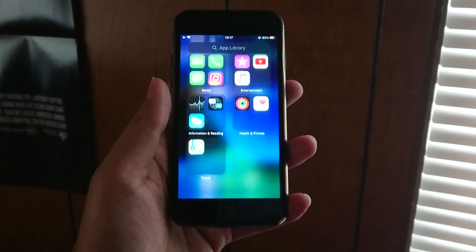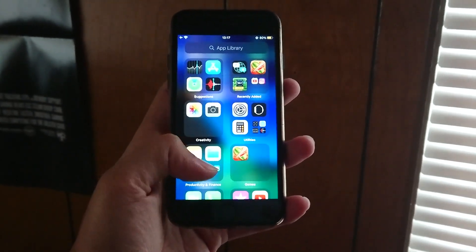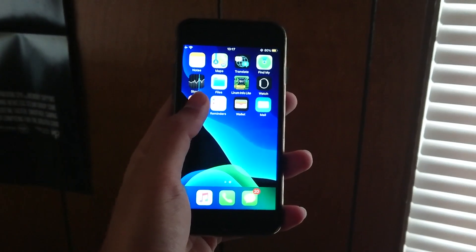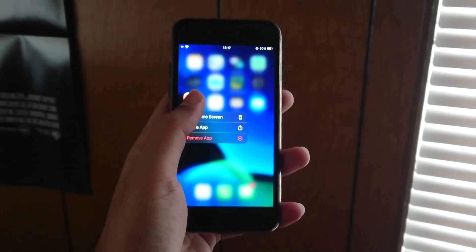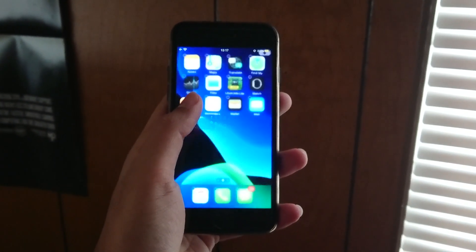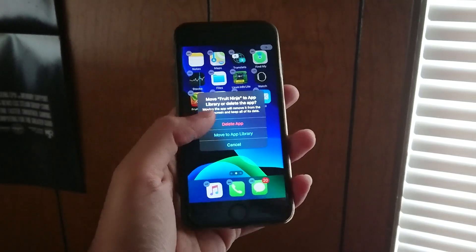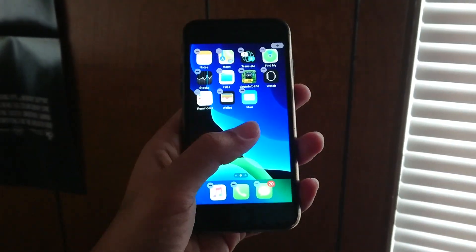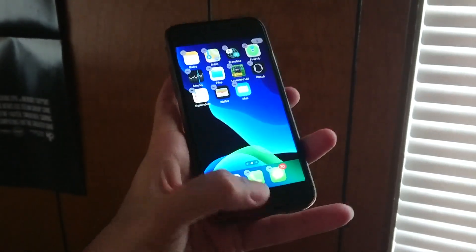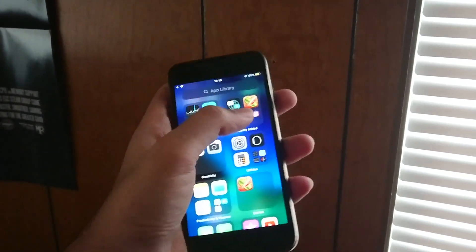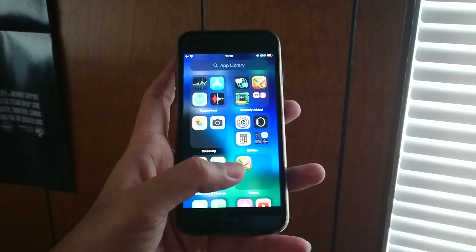The new App Library on iOS 14 is a great way to reduce clutter from lesser used apps. Simply hold down the app and select Move to App Library or Remove from Home Screen to put the app away for when needed later. When any app needs accessing, just head over to the App Library to access it from there or put it back to the home screen.